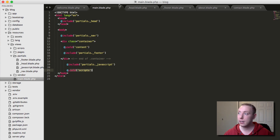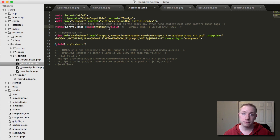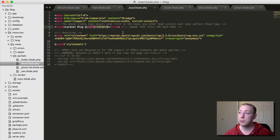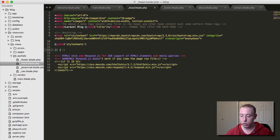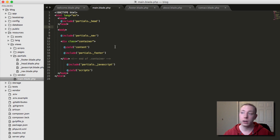What's happening in the background is each included file is literally being placed right where the include statement is — we're just making it easier to read. Importantly, the yield for 'title' is inside the head partial, and it still works because included files act as if they are part of main.blade.php. Variables passed from a controller are also accessible in partials.